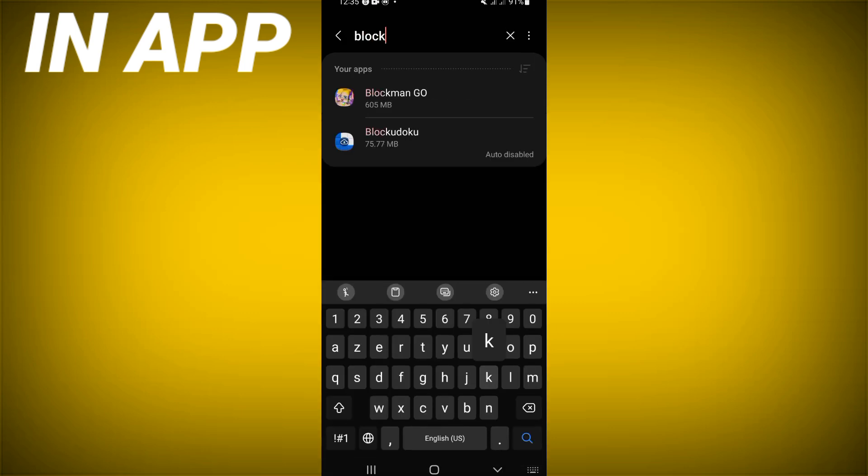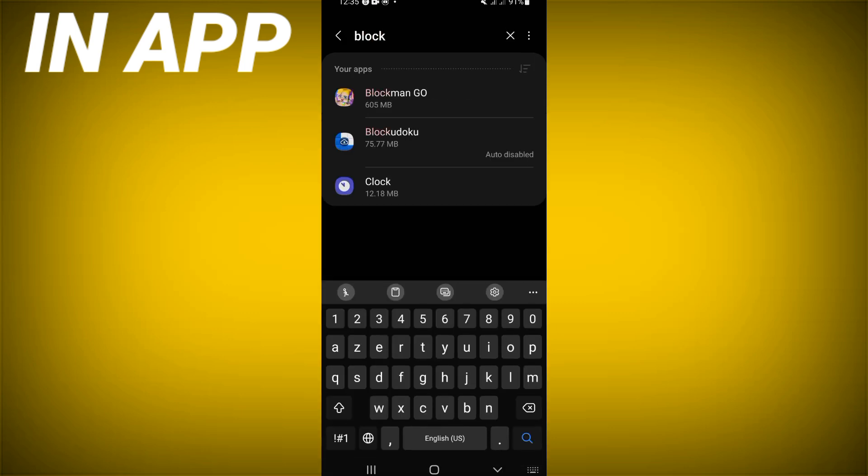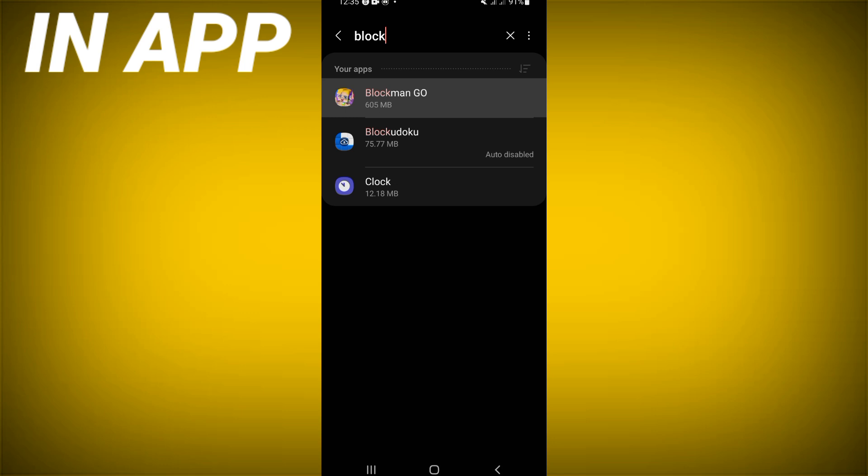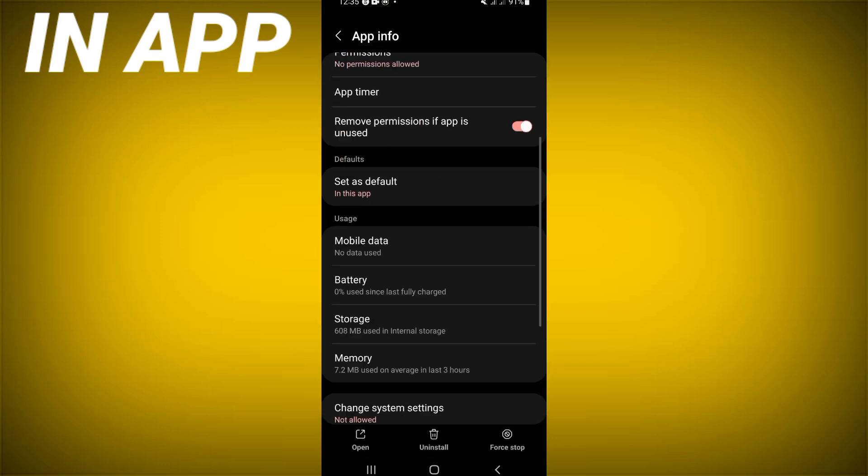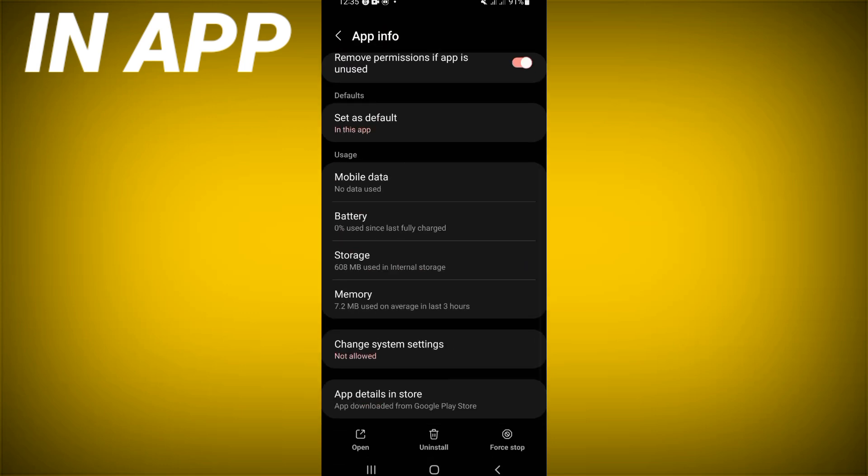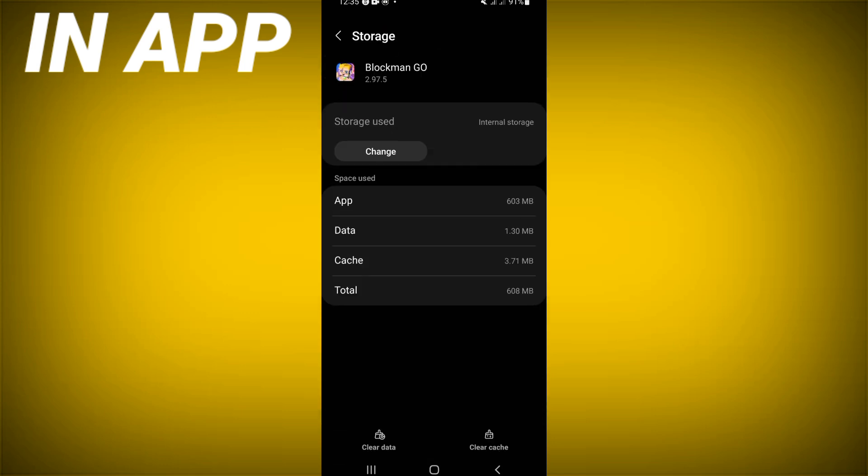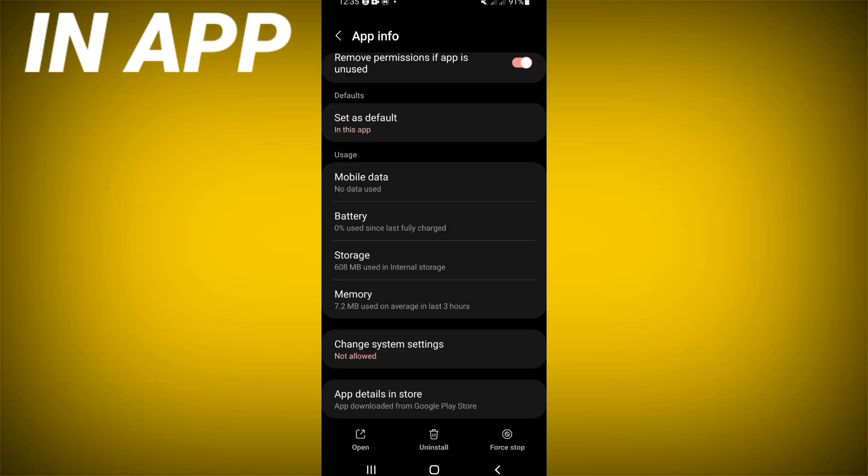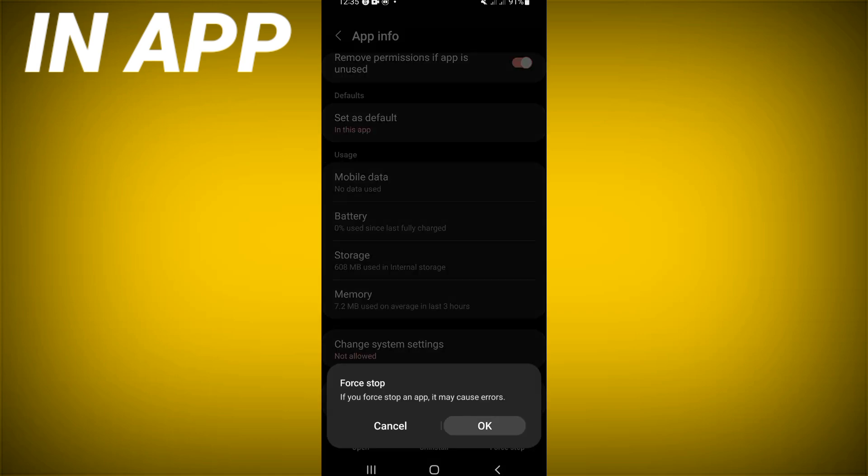Search for Block Mango and click. Right now, just scroll down this list, click on the Storage option, click Clear Cache now and back. After that, click right now on Force Stop and click OK.